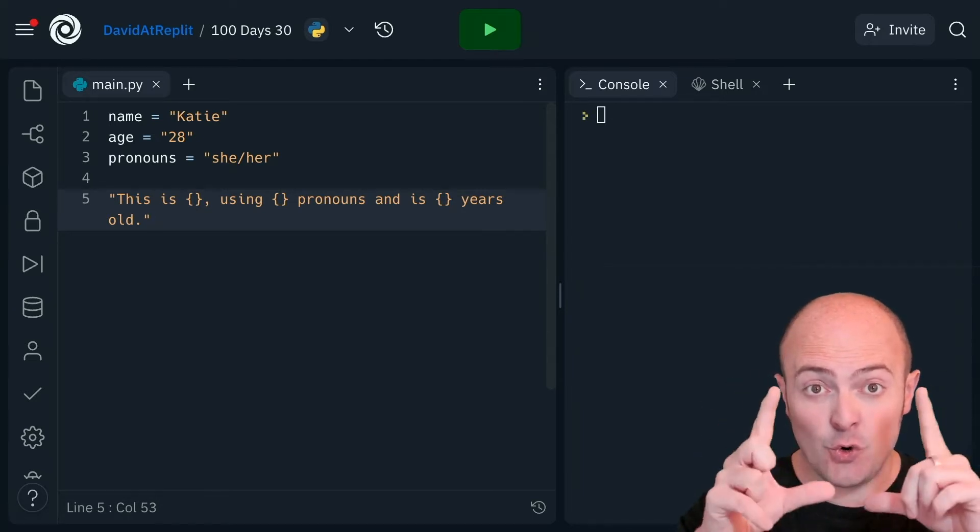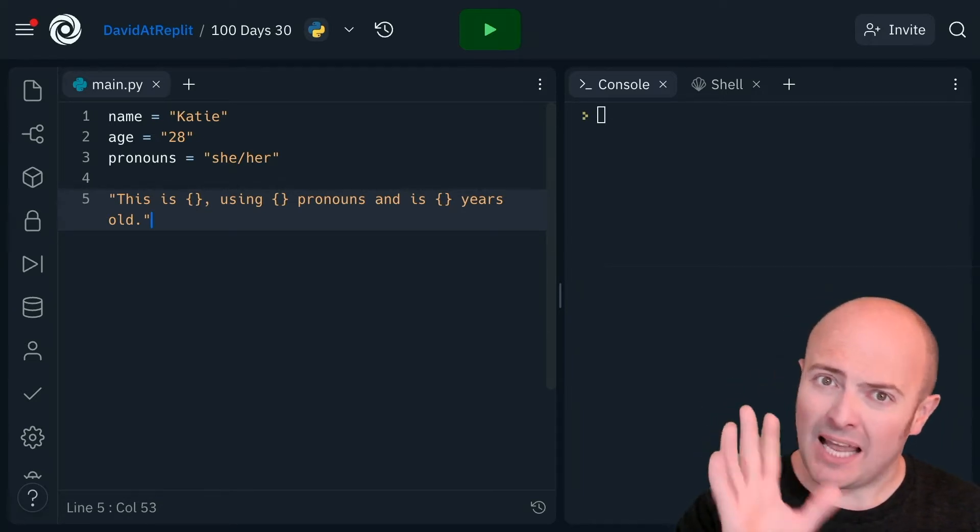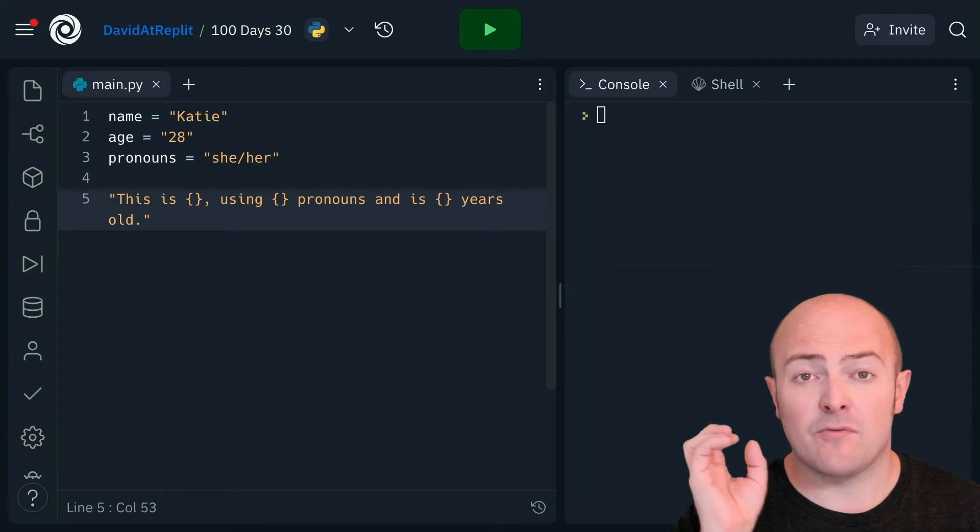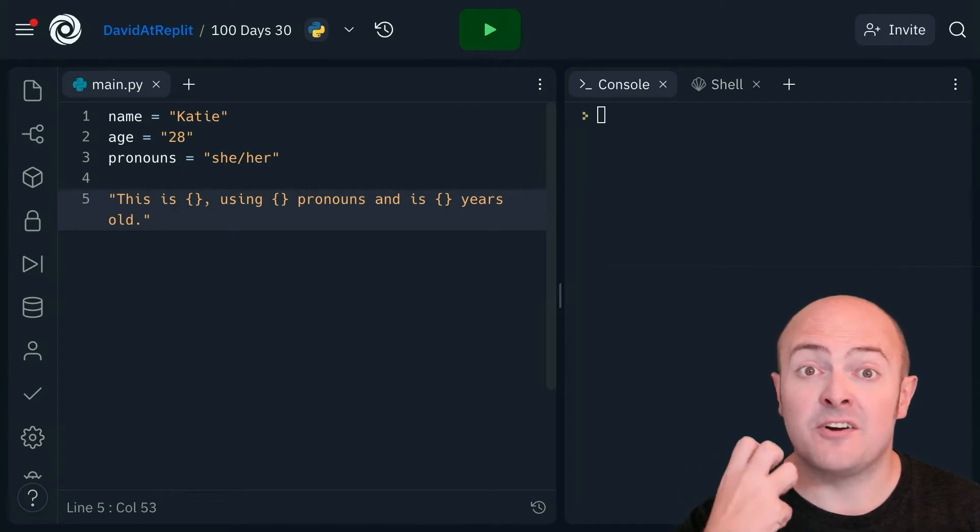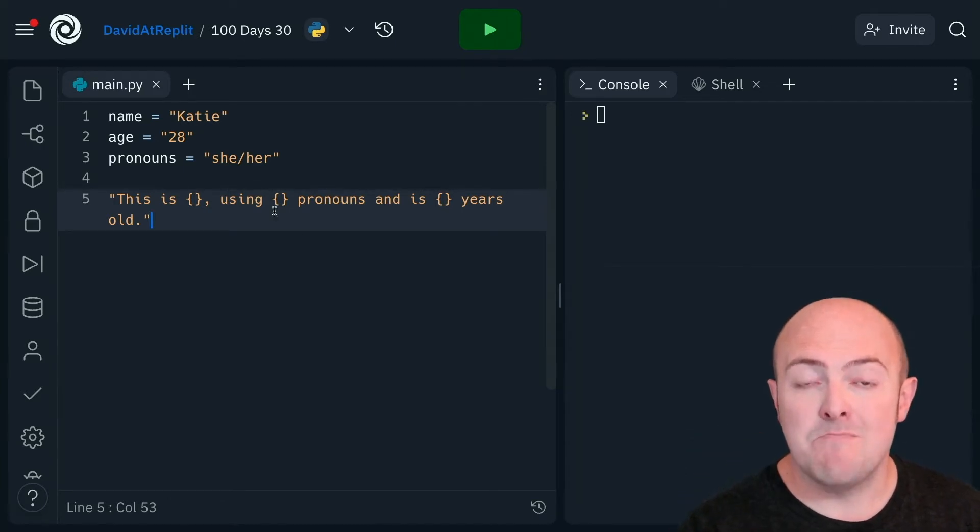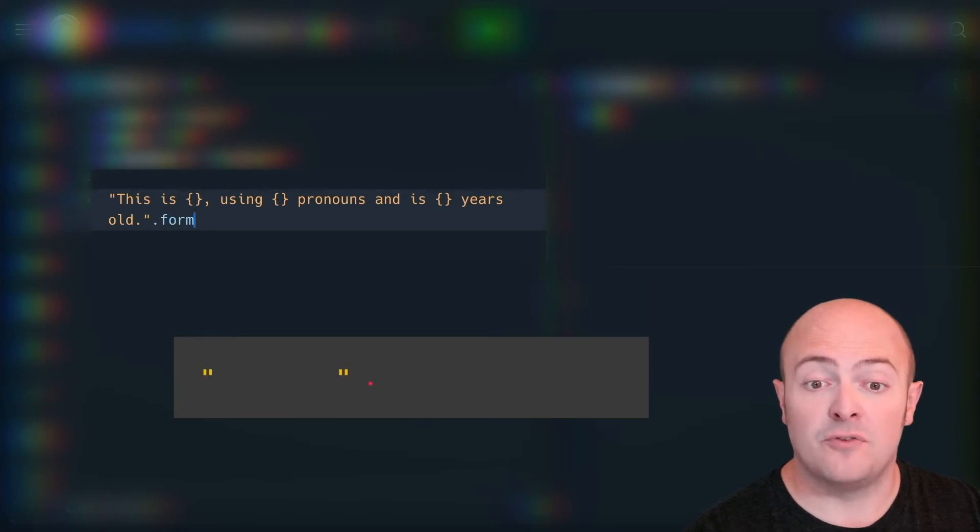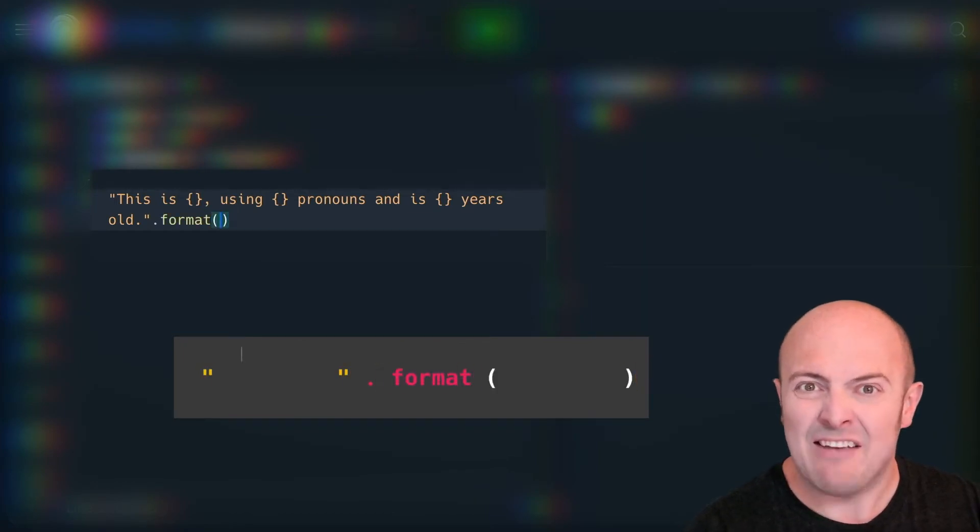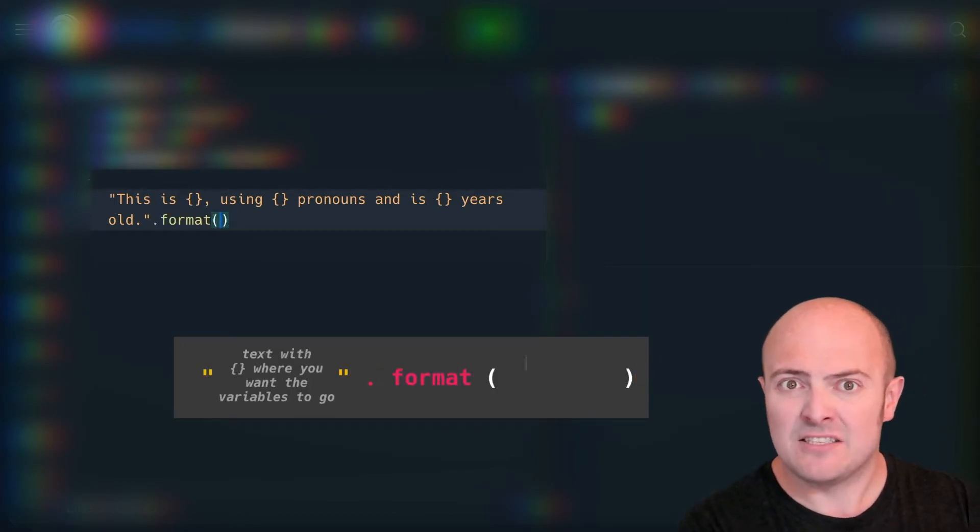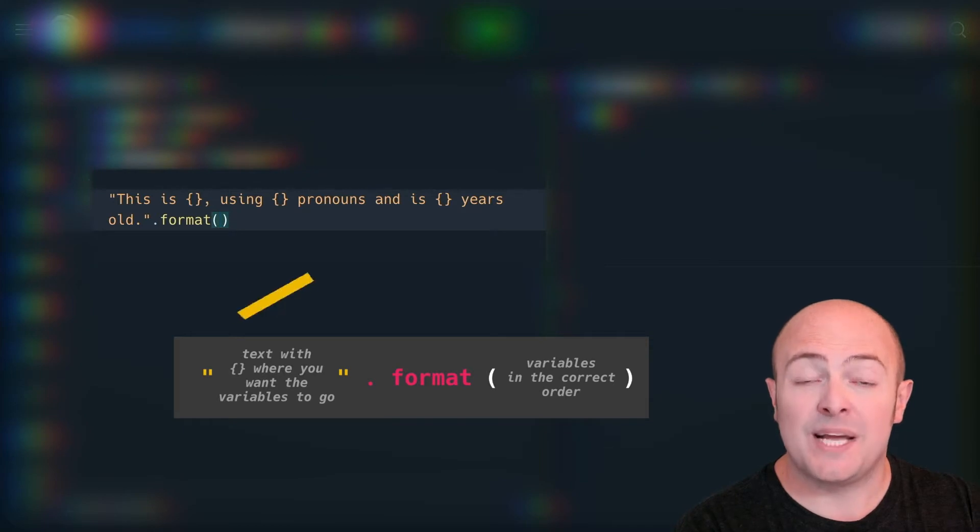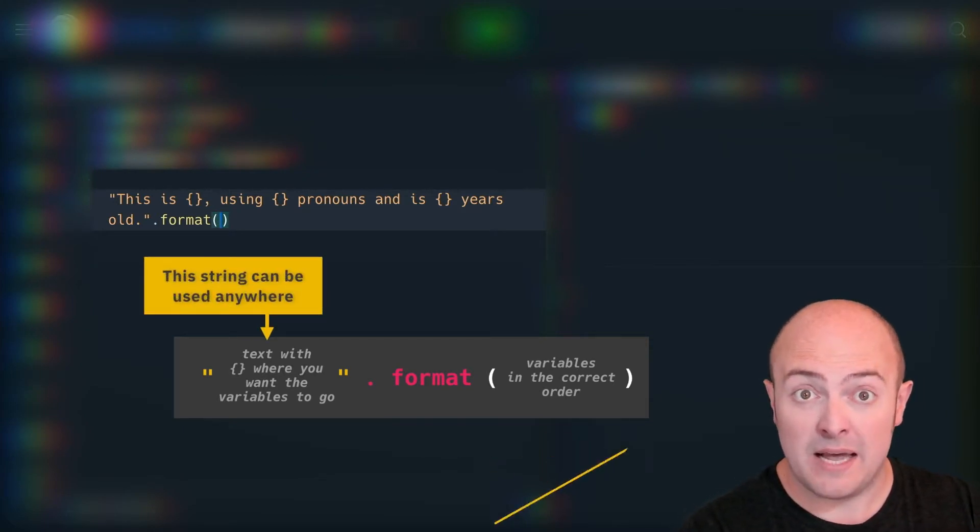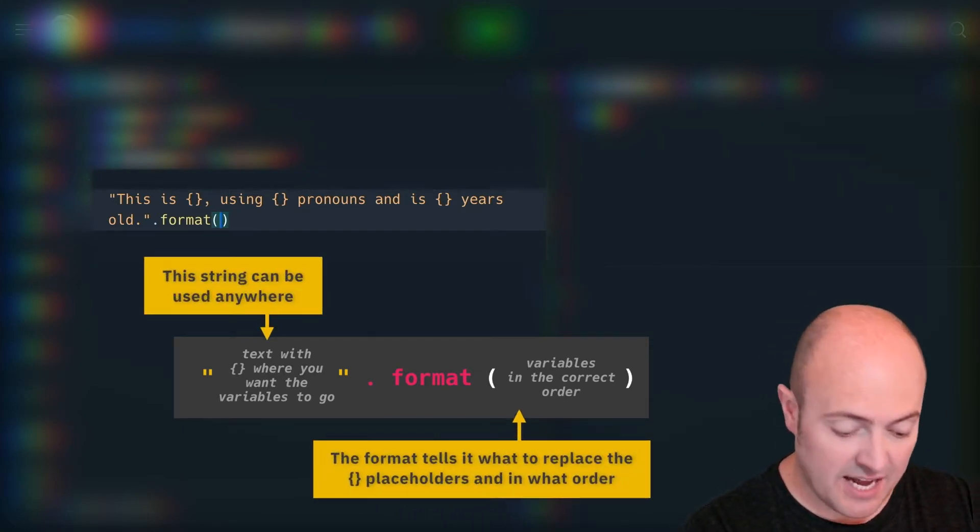And that's a placeholder. That represents the variable we're going to put in. Immediately after the string, we're going to do .format, which is what the f-string stands for. In those brackets, we're going to list the variables in the order that we want them to appear.